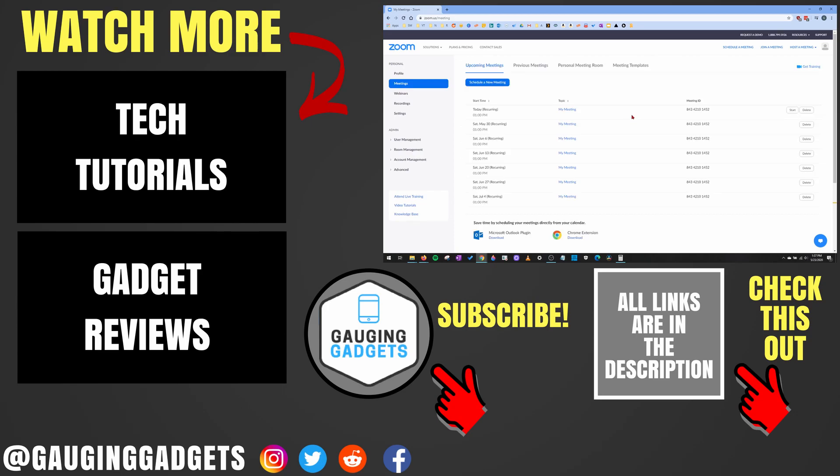All right. So that's how you reschedule a Zoom meeting. If you have any questions about this, leave a comment below. I'll get back to you as soon as I can. If you'd like to see more Zoom tutorial videos, check the links in the description. If this video helped you, give it a thumbs up, and please consider subscribing to my channel, Gauging Gadgets, for more gadget reviews and tech tutorials. Thank you so much for watching.